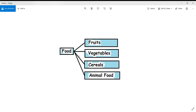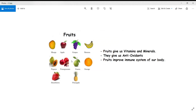Healthy food includes fruits, vegetables, cereals, and animal food. Fruits such as mangoes, apples, grapes, bananas, papaya, pomegranate, pineapple, strawberry, guava, and oranges are commonly available. Fruits give us vitamins, minerals, and antioxidants, and they improve our immune system. We should have one or two fruits in a day — ask your mom to give you fruits to keep your body healthy.